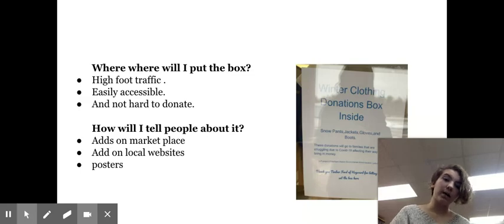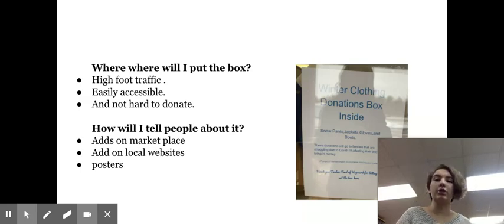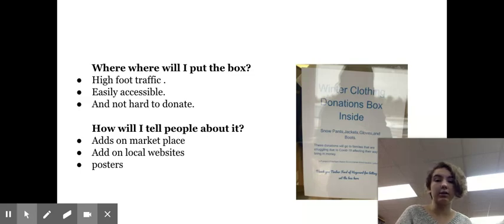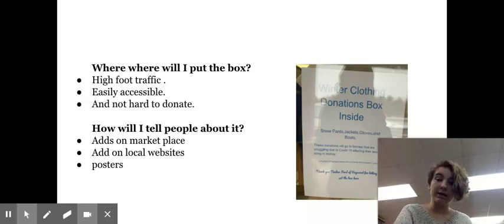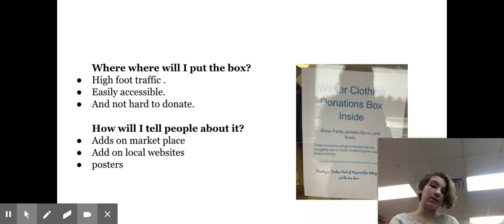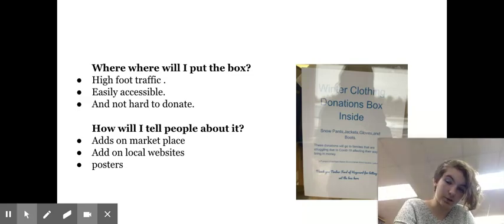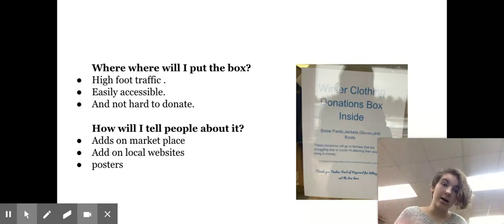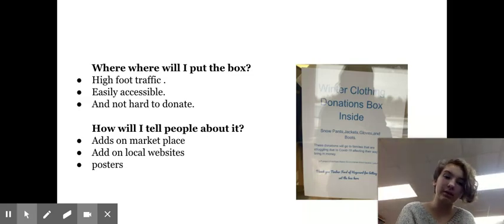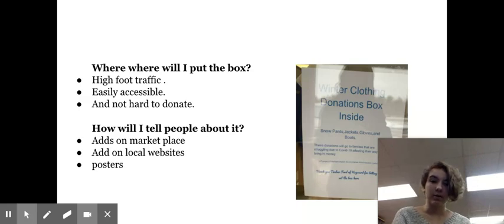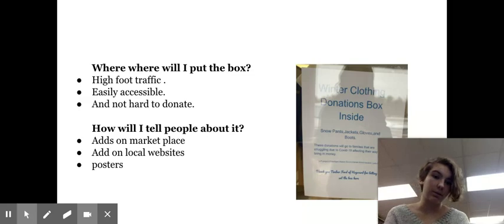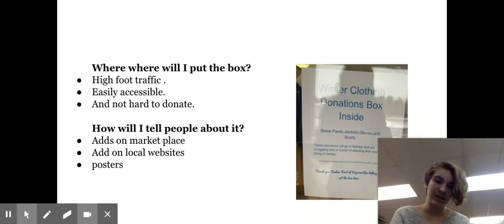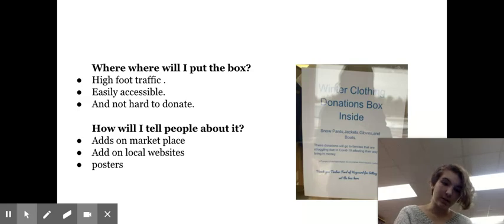Where I located the box is Timberford of Hayward because of high foot traffic, easily accessible, and it's not hard to donate because it's not always crowded. How I'm telling people about this box is ads on marketplace, hopefully, and project showcase night. I have posters and I'm going to hopefully put some more up around Timberford to tell people that hey there's a donation box inside, and hopefully I'll get some more up around Main Street.